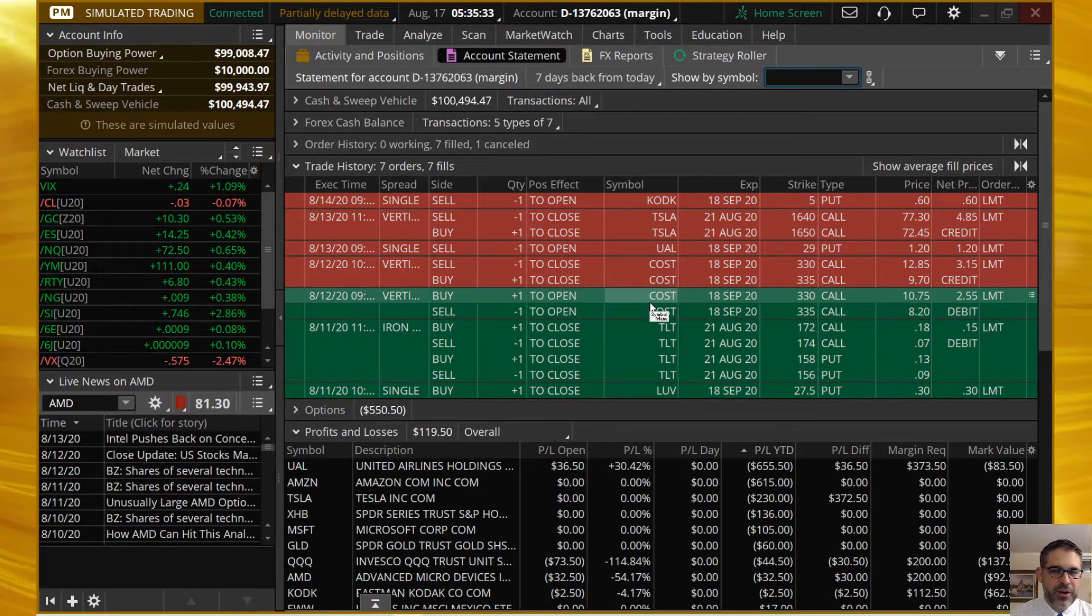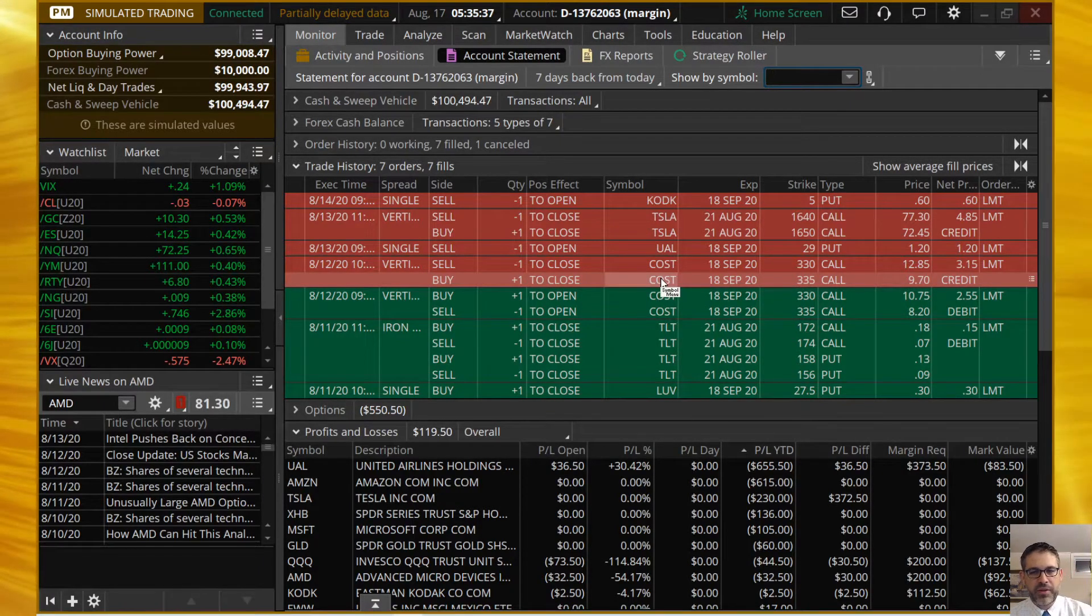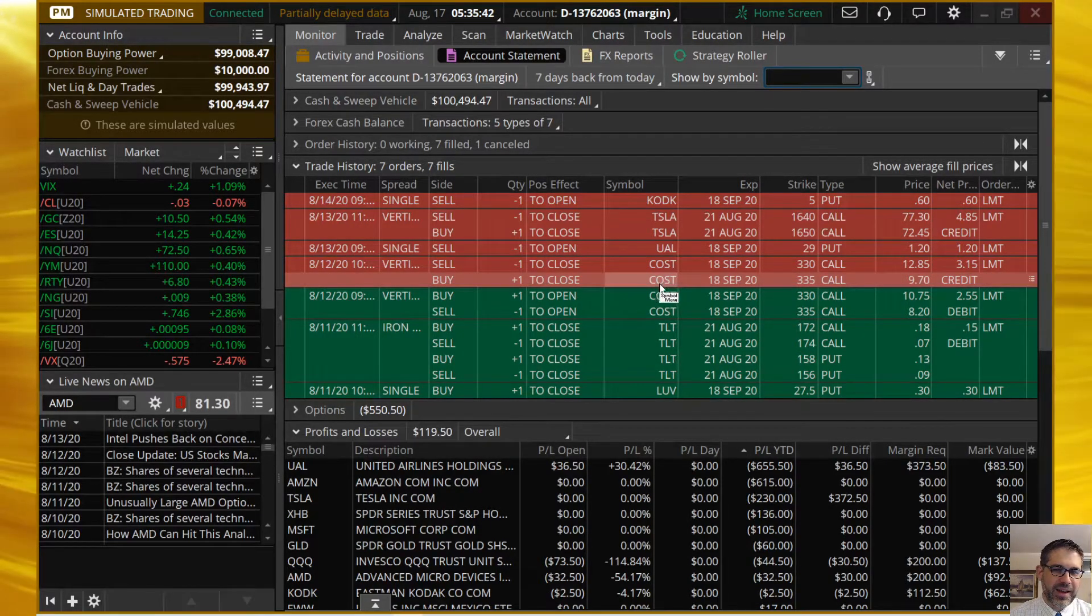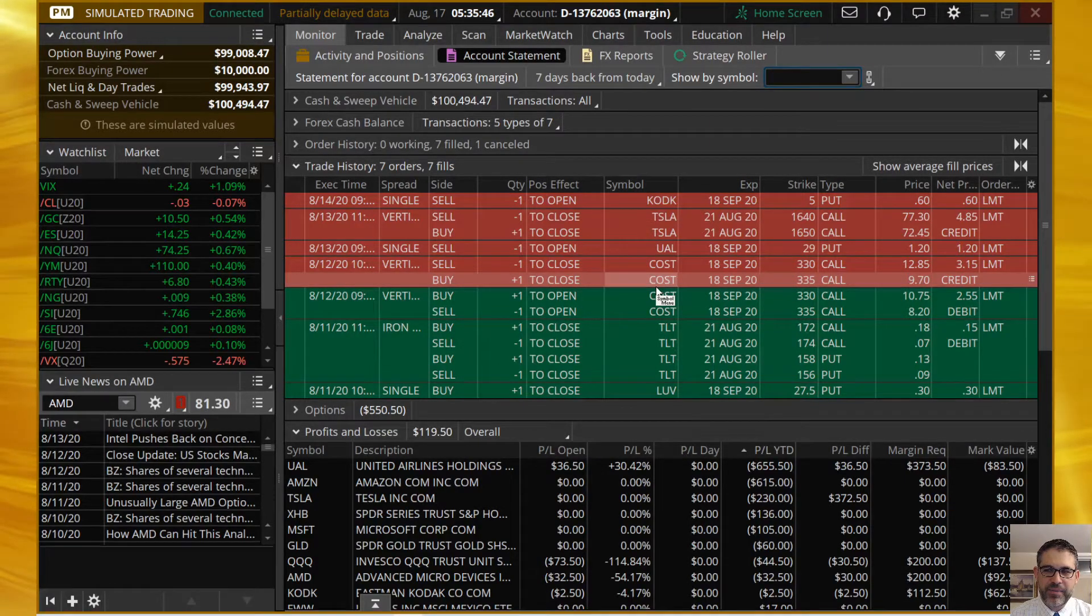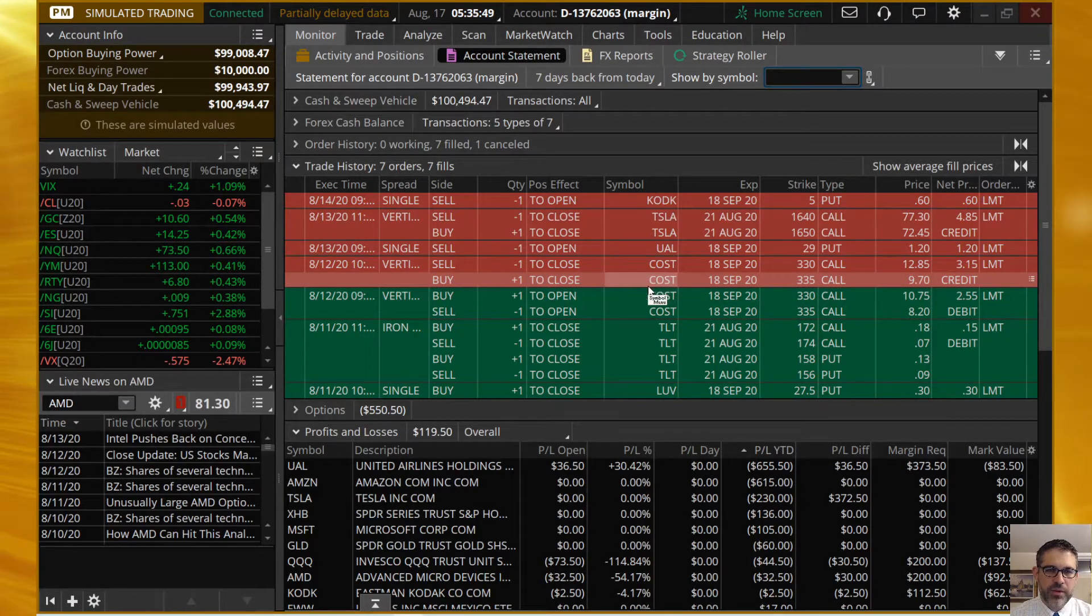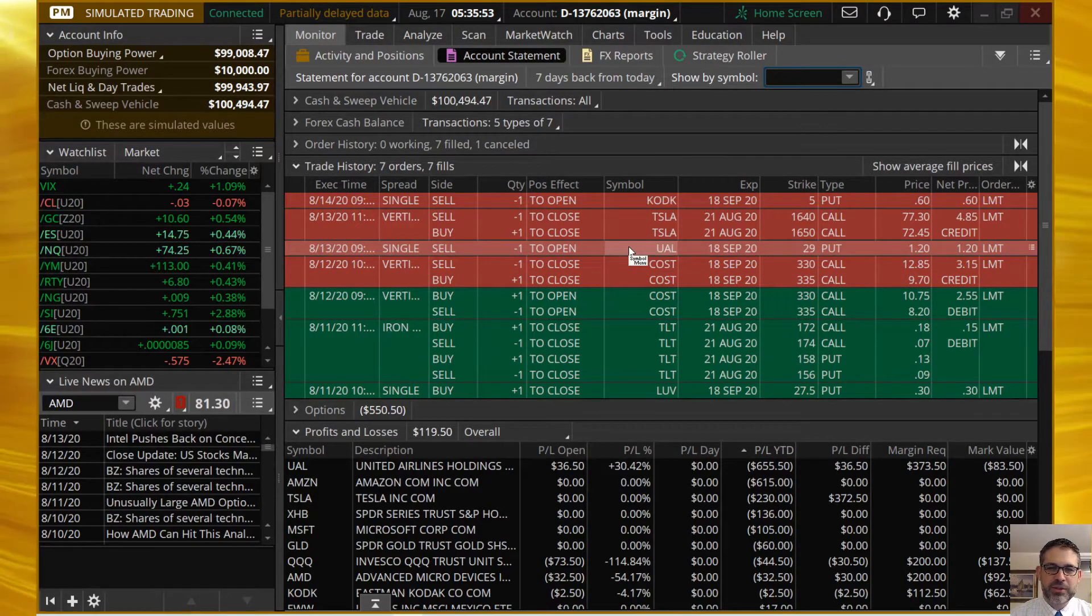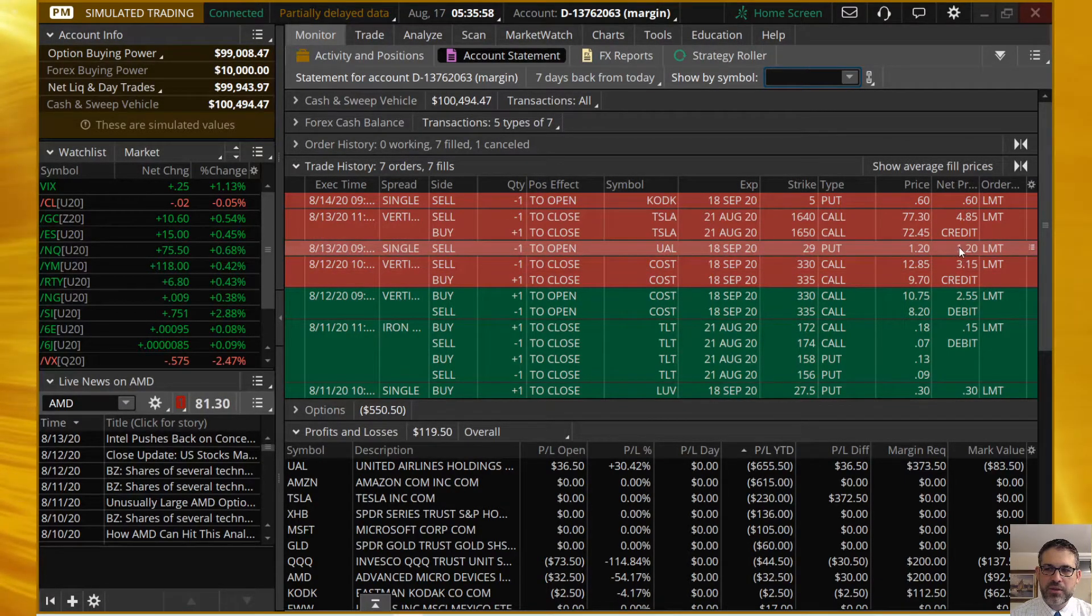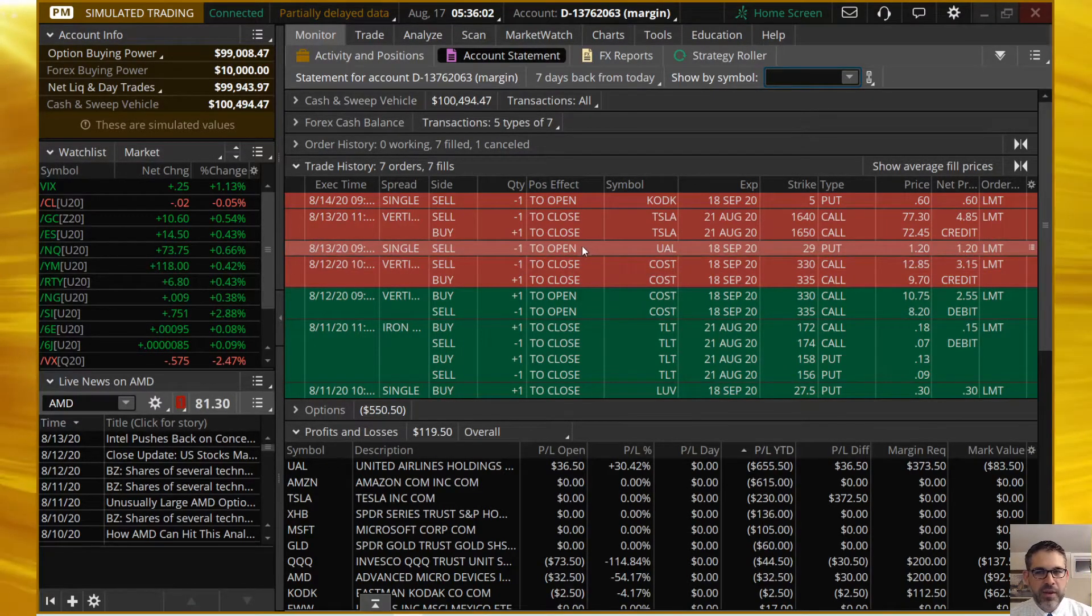We opened up Costco and closed Costco on the same day for a $60 profit on that one. That was one of those trades where I was like, I wouldn't really put this trade on. And as soon as I think I got like 25% in an hour, I was like, bye-bye.